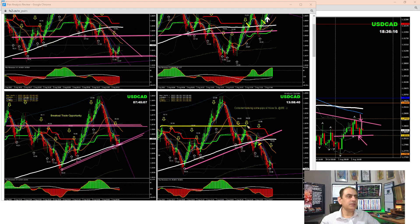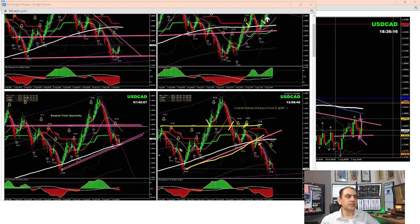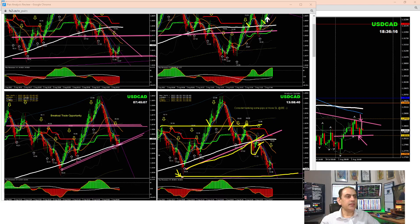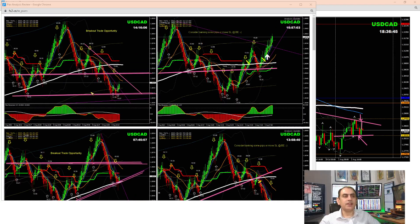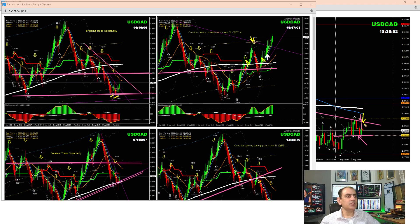Technically, price broke this level and should respect it here, but price failed to respect it. After the retest broke, it gave us confirmation to look for a short trade. Price broke and retested the pattern, giving us confirmation. As soon as price hit the previous day's low on the four-hour major support, it was time to enjoy some profit. After the news — data was good for the dollar — price developed a double bottom, broke, banked a few pips, hit the profit target, then developed another pullback for another long trade. As soon as price hit the major resistance level, it was time to enjoy some profit.